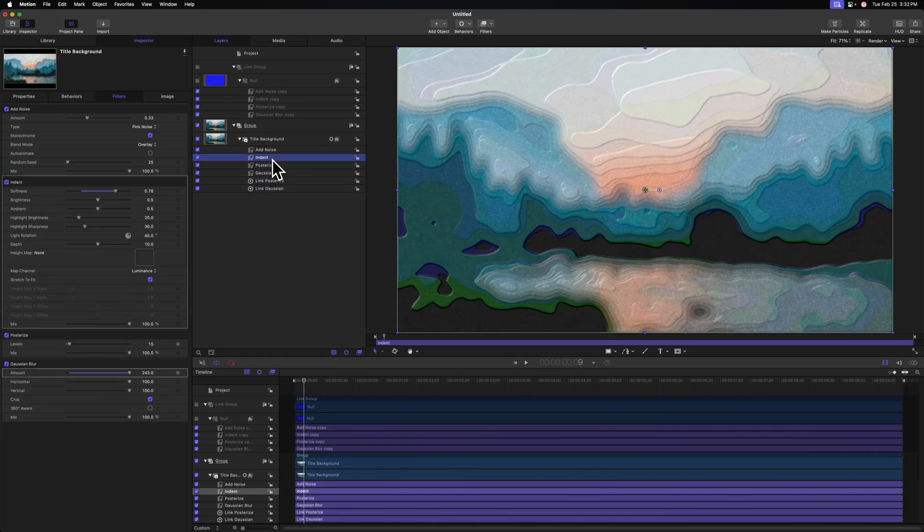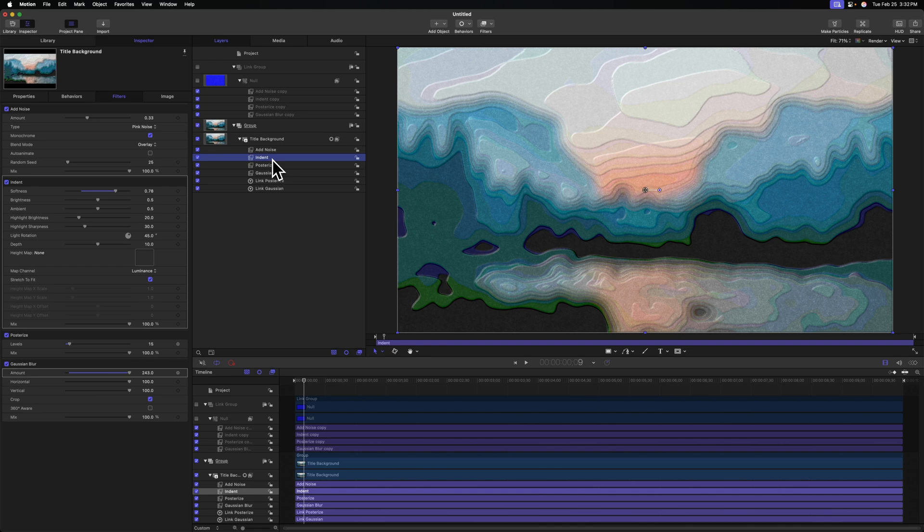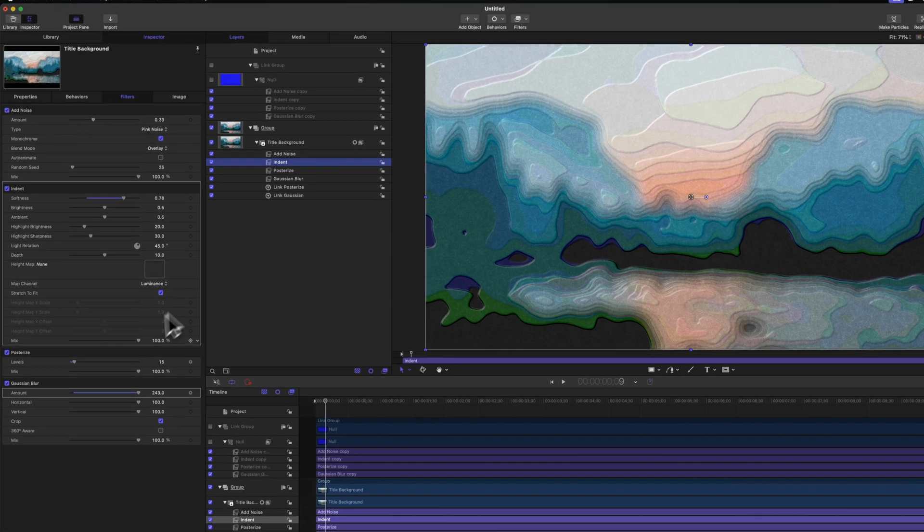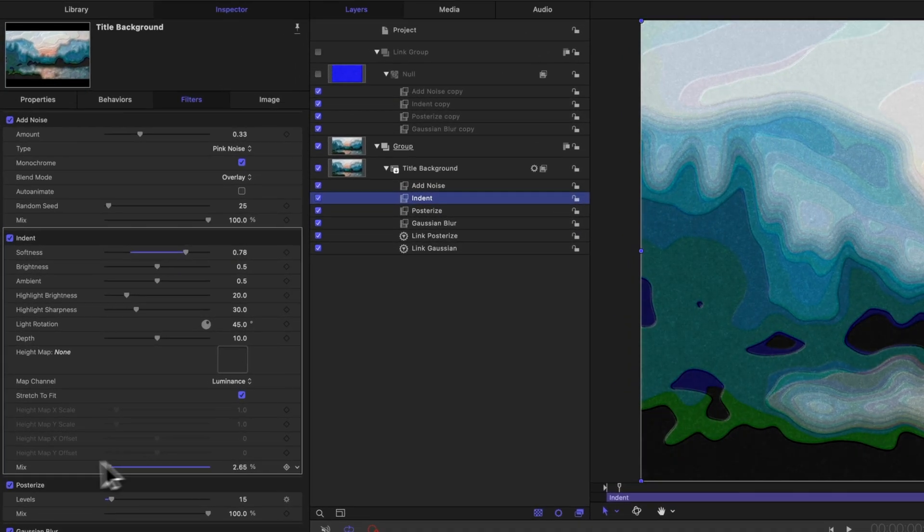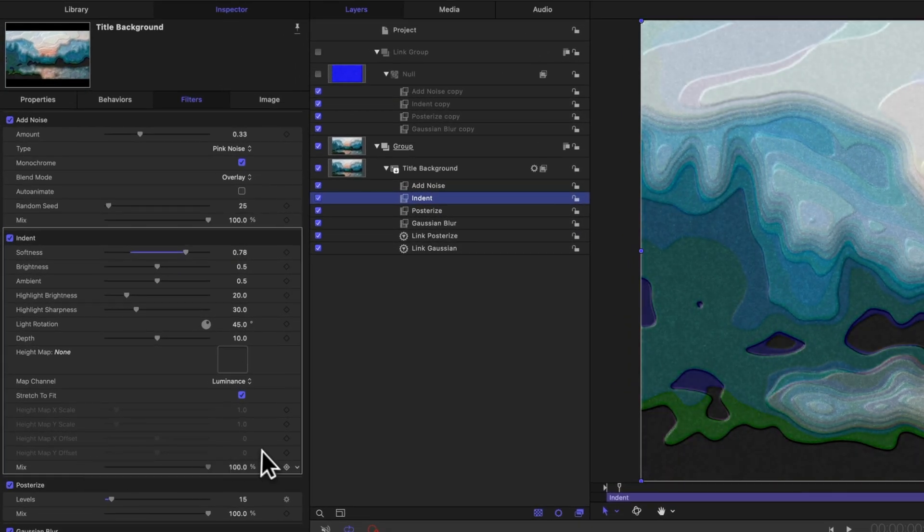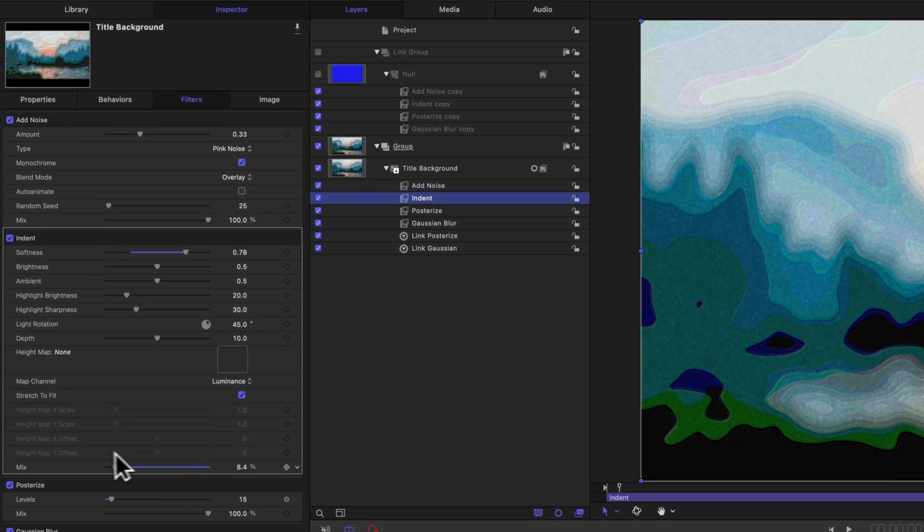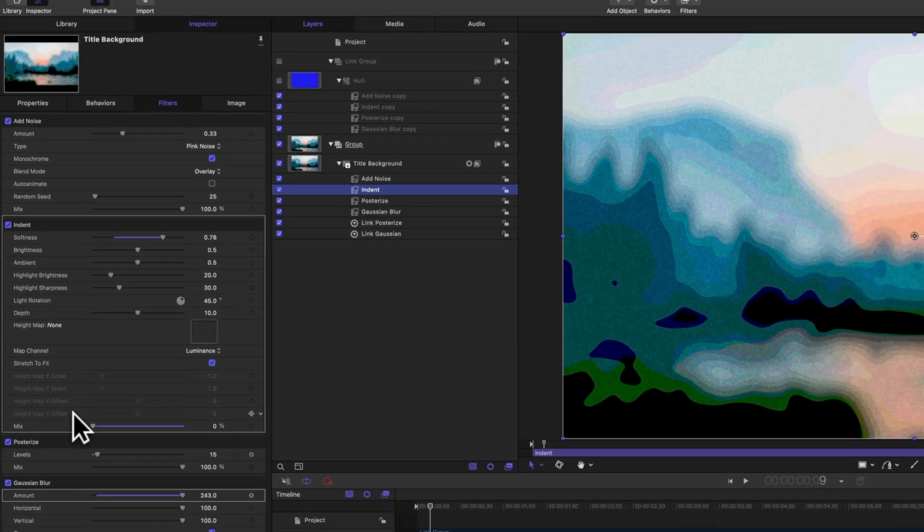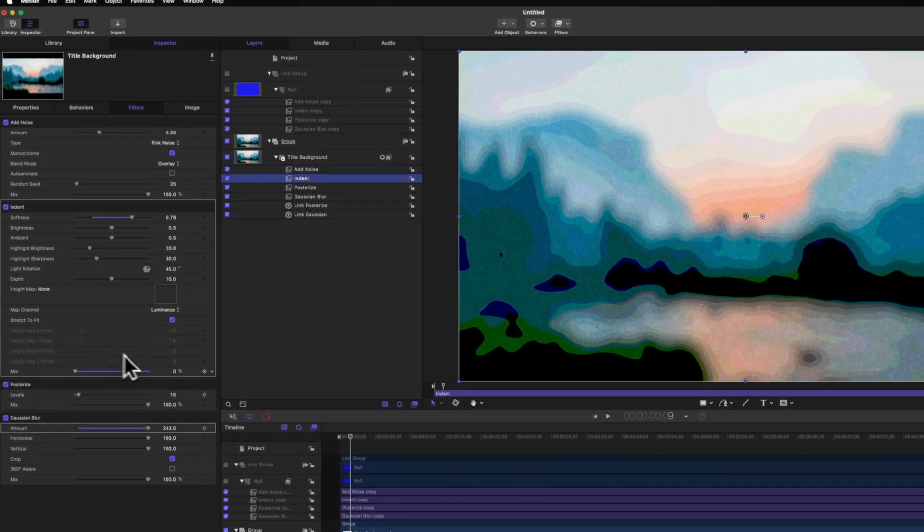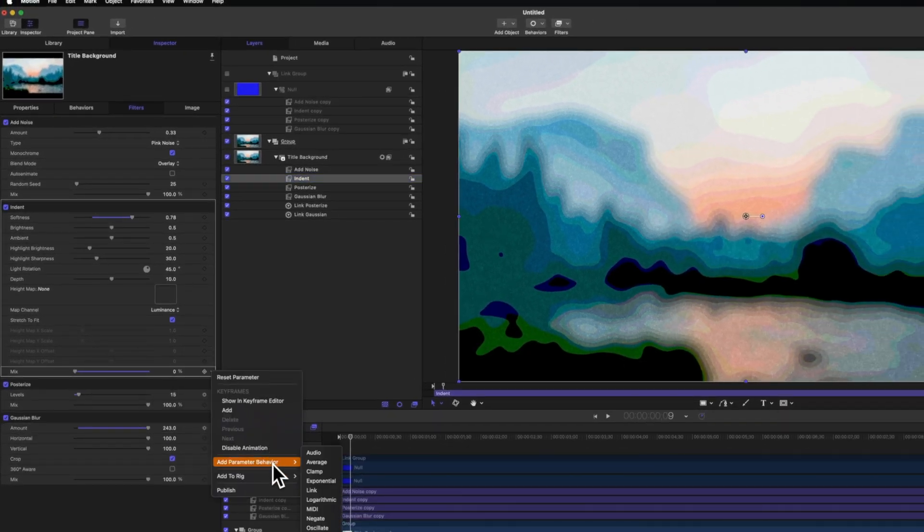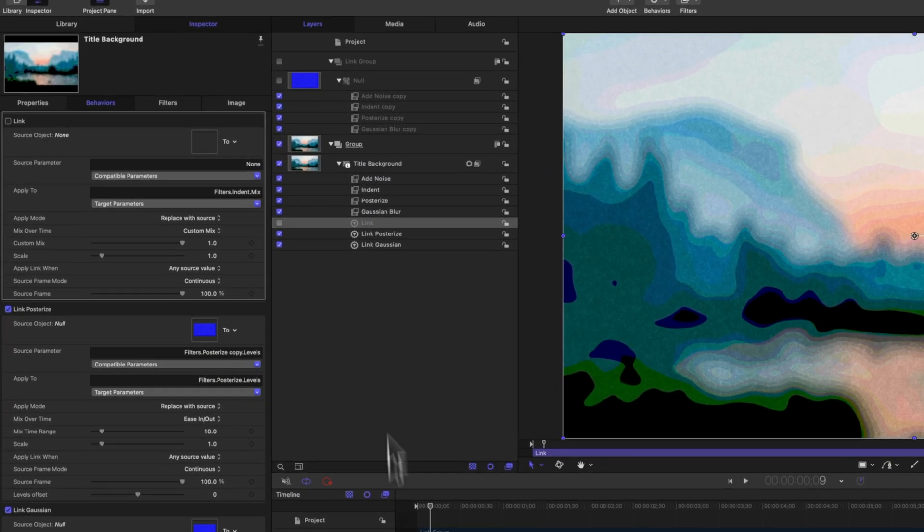Let's do the exact same thing for the indent effect. So for this we want to adjust the actual mix slider. So we'll drag it down to 0%, which is the original value we wanted at. Click this down arrow, add parameter behavior, link.